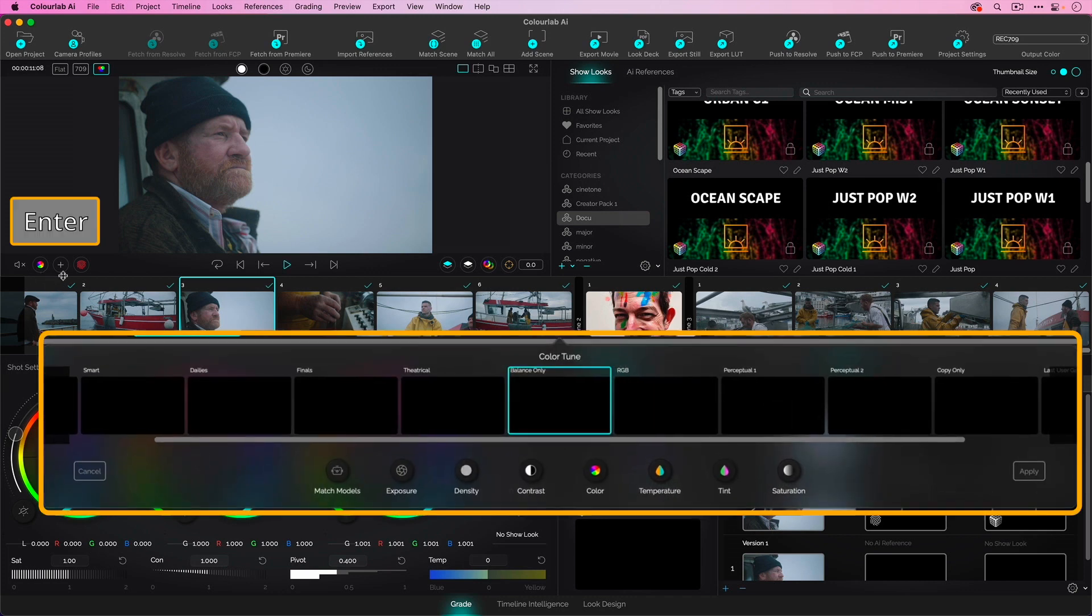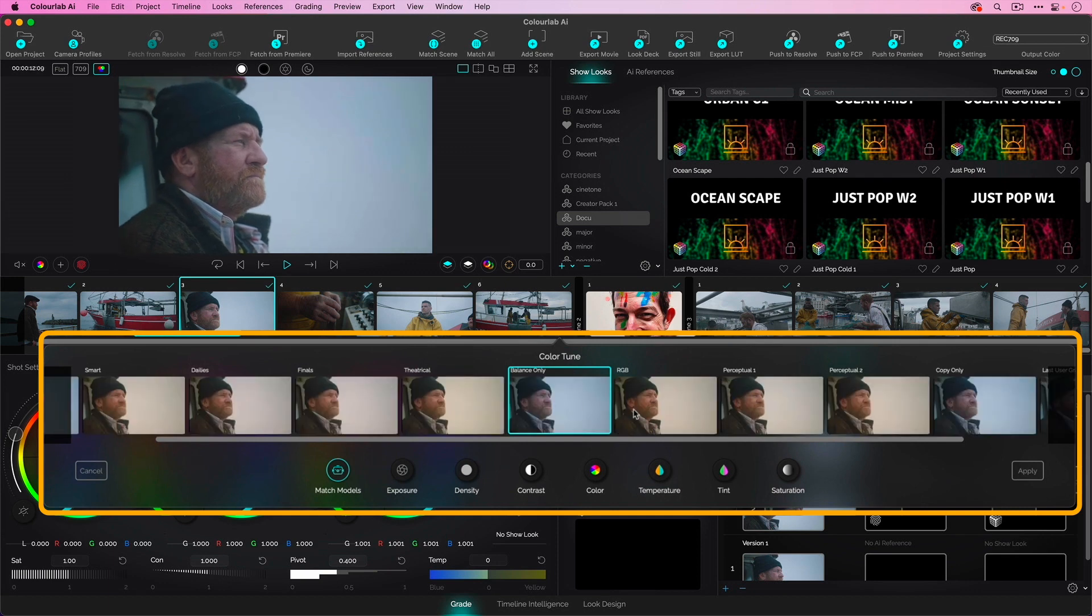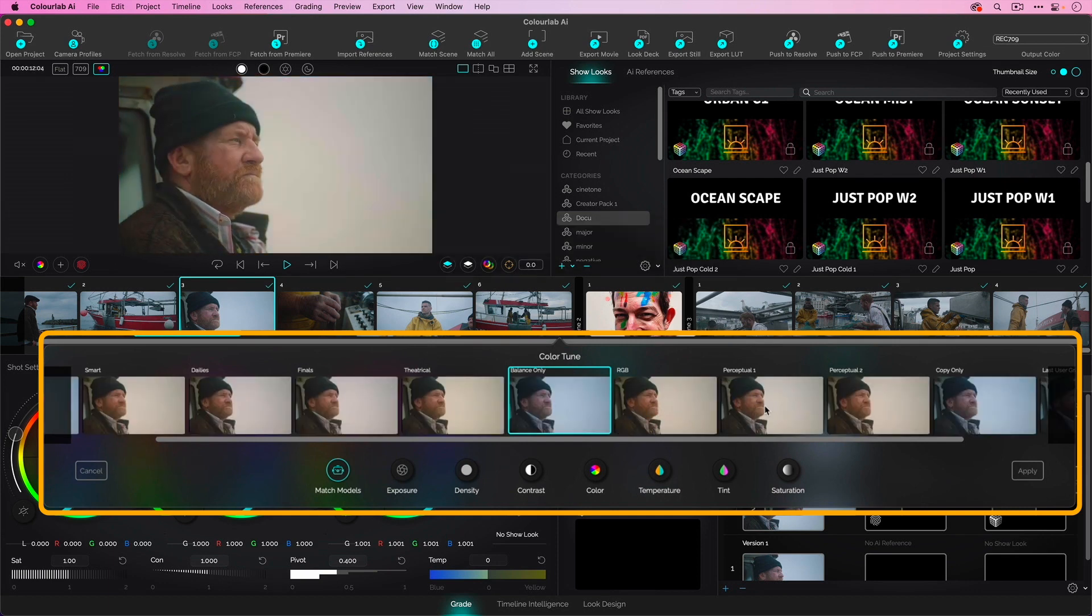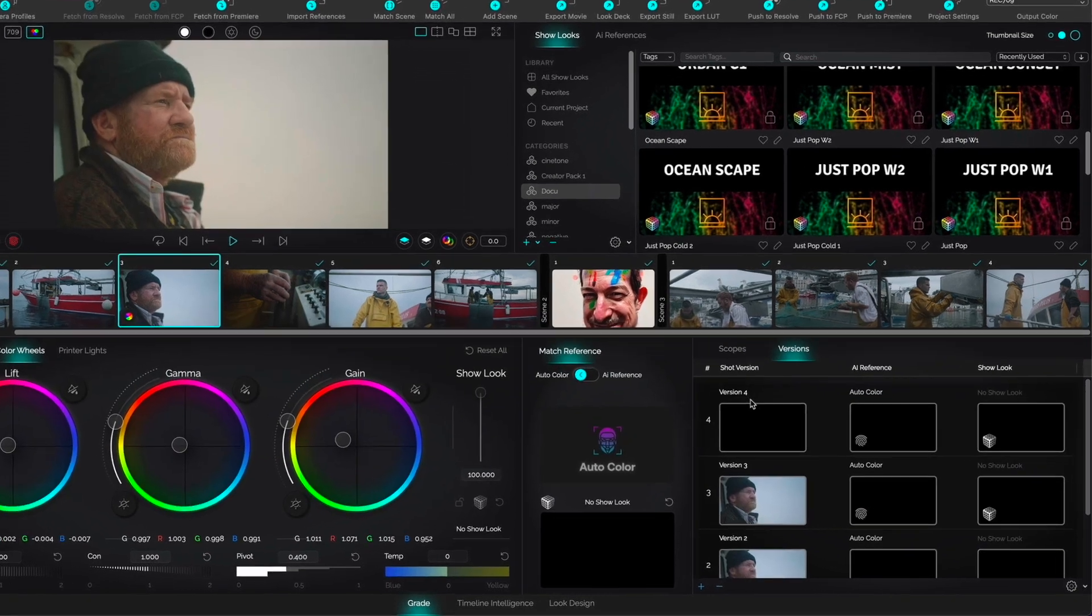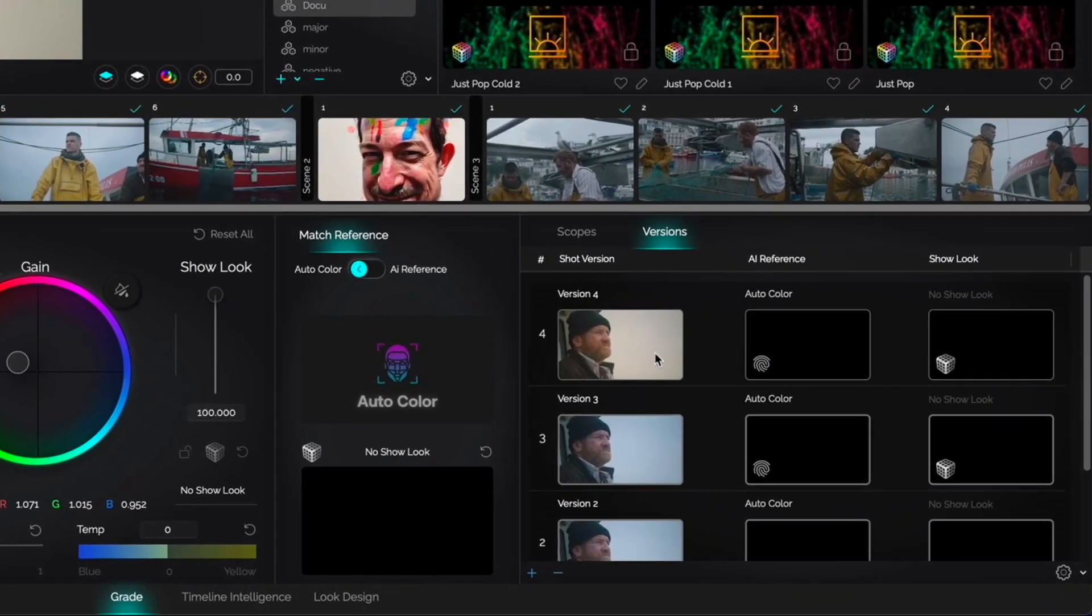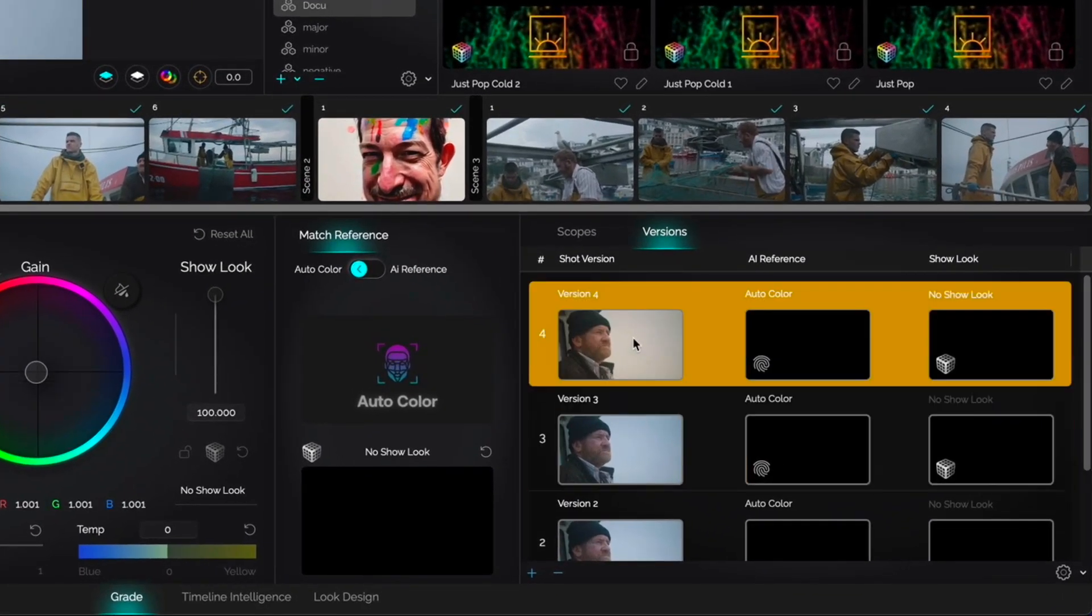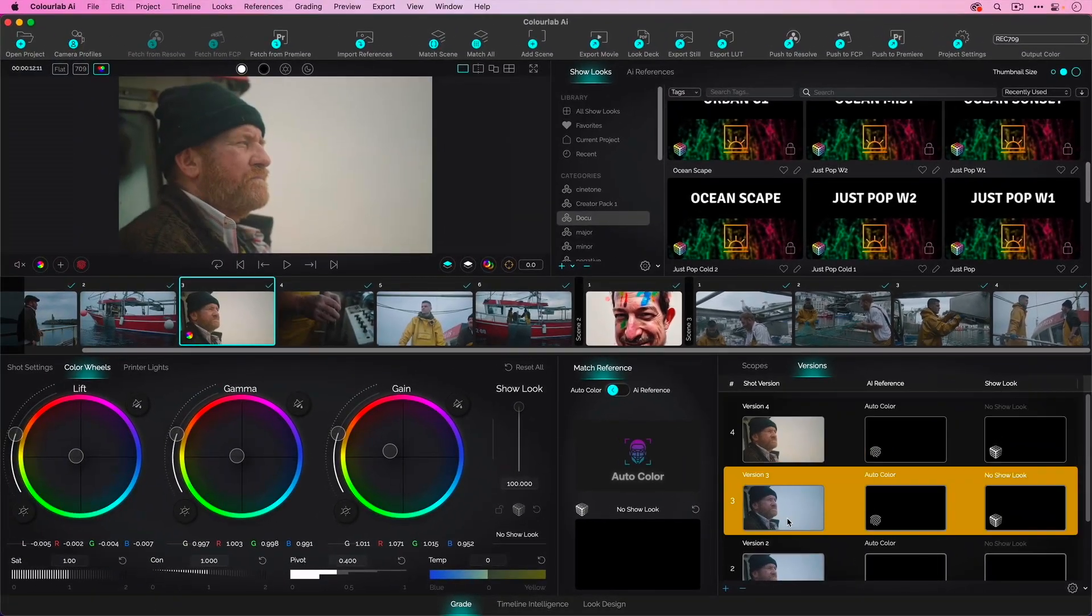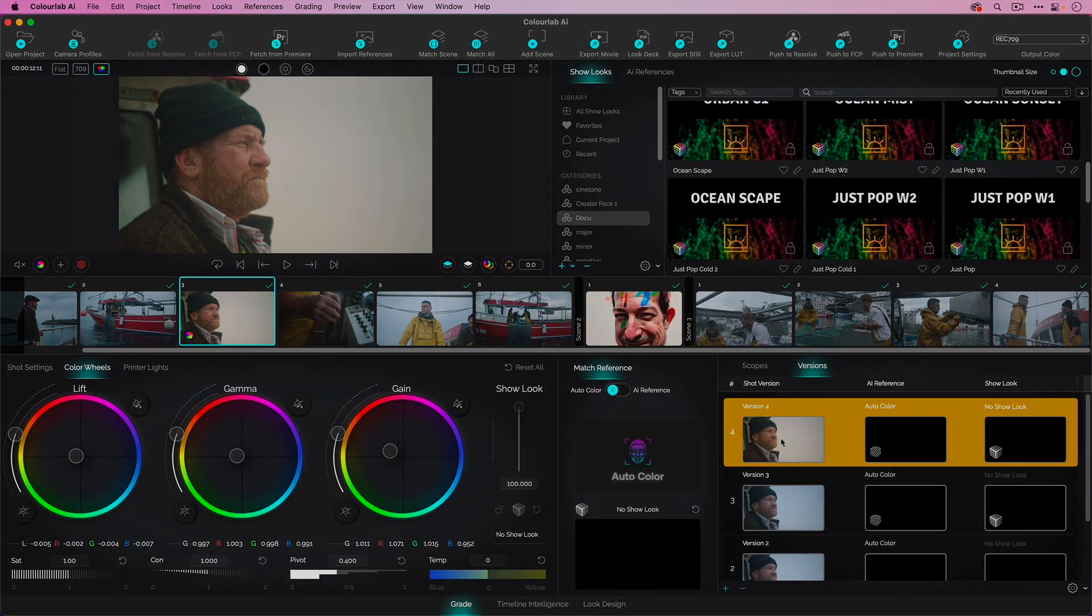Enter key to open this up. Maybe we'll pick Perceptual 1. And we can compare. Yeah, I definitely like this Perceptual 1 better for its general warmth.